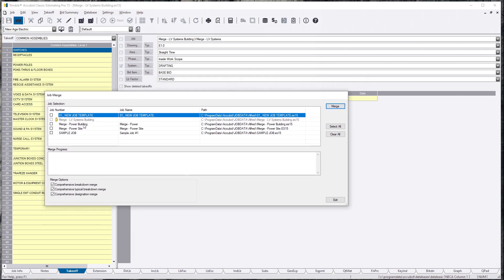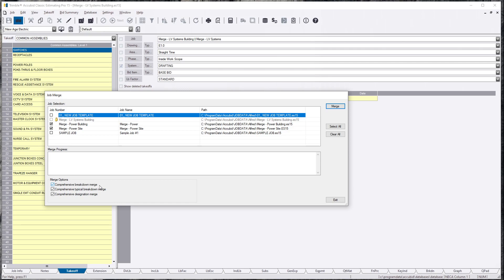So, you're able to grab the jobs that you want to merge together. In this case, we want to merge the power building and the power site. Make sure these are clicked because it's going to keep everything in the same system and categorize everything correctly. And when this all merges, all the hours, everything assigned, everything is one complete job.